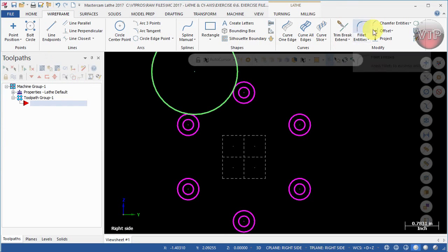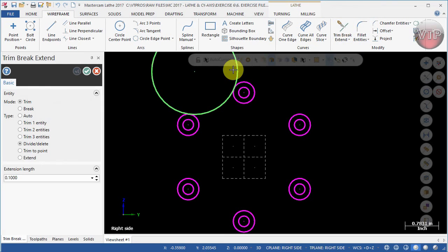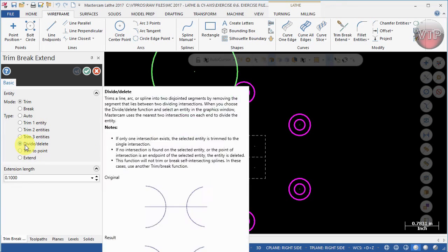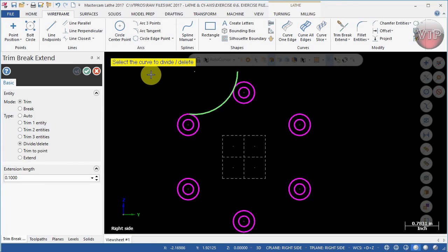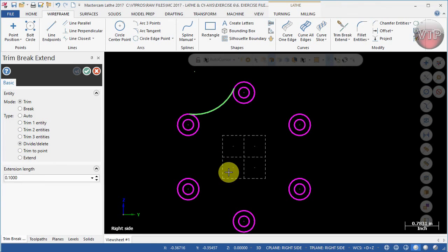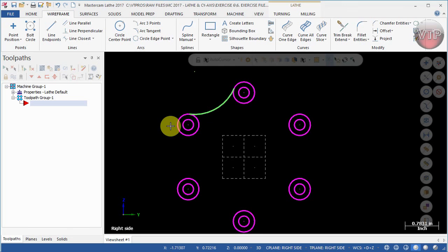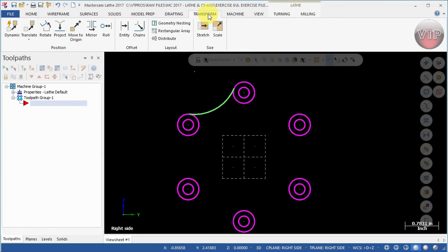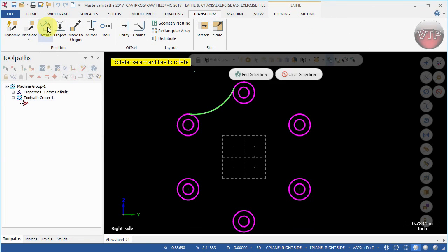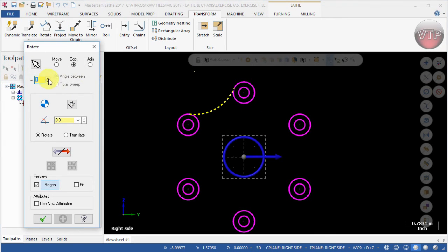Now go to Trim. Make sure Divide Delete is selected. Delete this section and this section right there, then select OK. I'm going to take this arc and copy it all around my part — go to Transform and select Rotate, select the arc, then Selection.